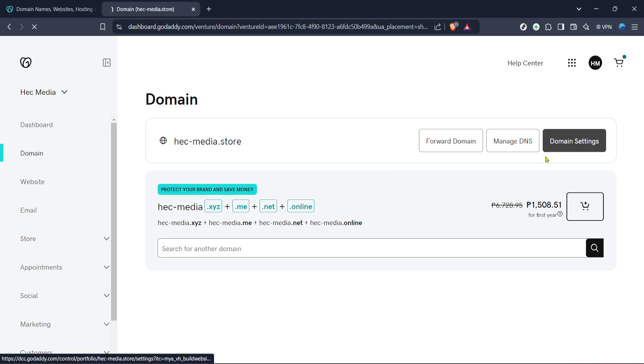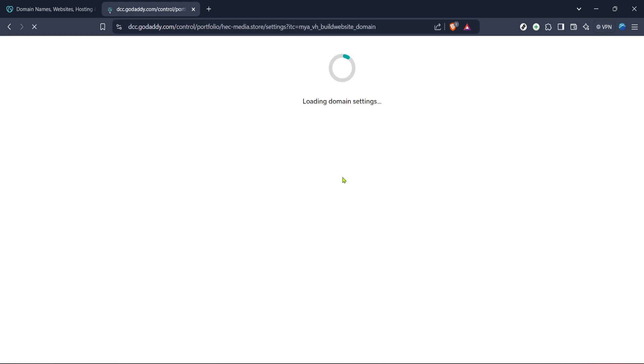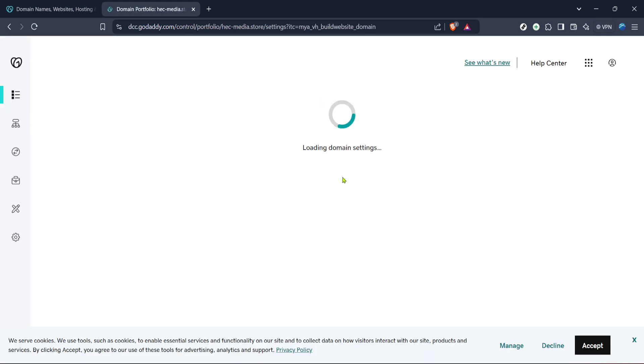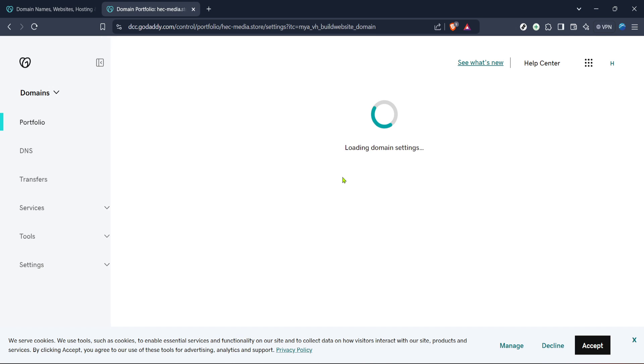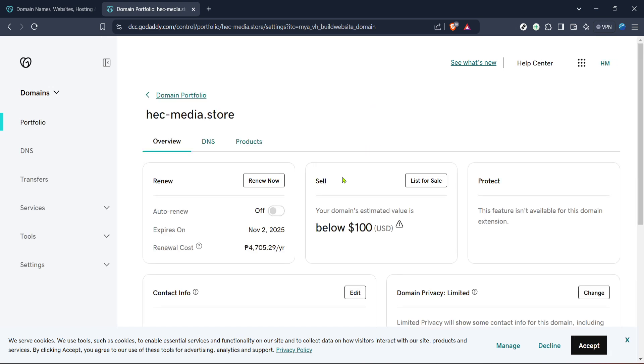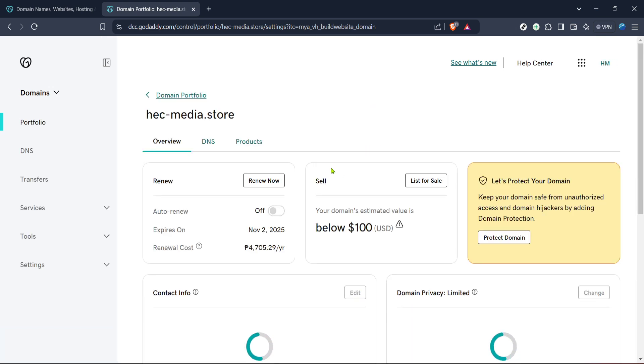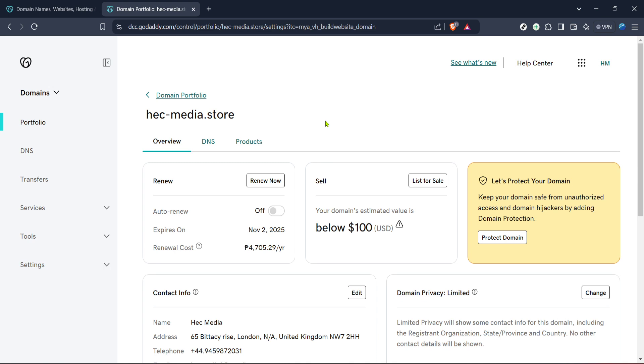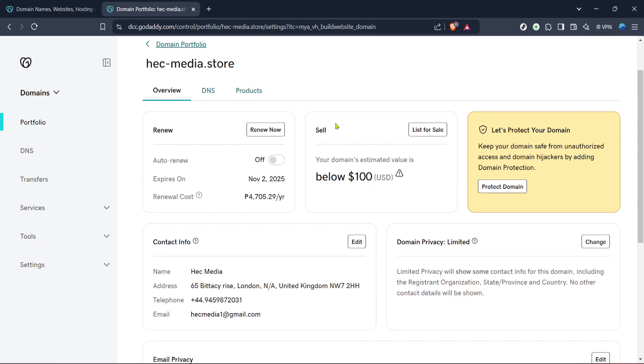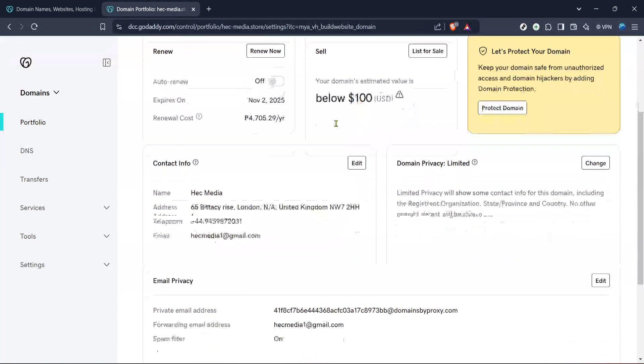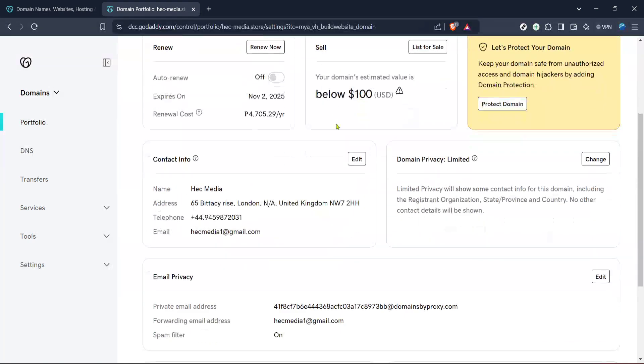Now, within your list of products, scroll through until you find the specific domain you're interested in. Next to this domain, you'll see a small Manage button. Click on it to proceed, and this will lead you to a dashboard that's entirely dedicated to managing that domain.